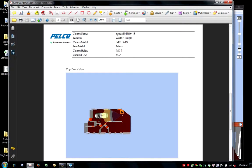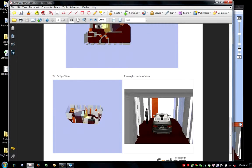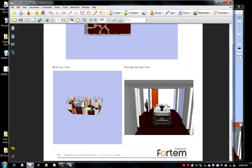It also contains three points of view of the camera in your 3D world. This includes a top down view, a bird's eye view, and a through the lens view. This one page reference sheet can be extremely helpful in the event you have multiple cameras in your 3D world.